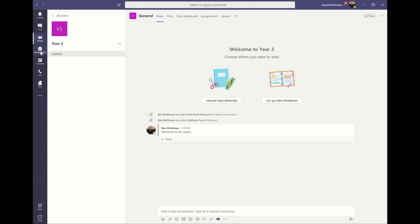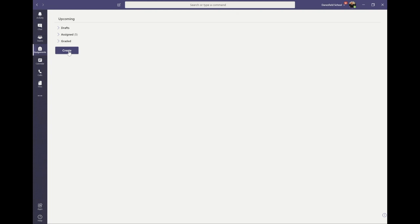Click on the assignment icon to the left of the screen, then click create, followed by assignment.